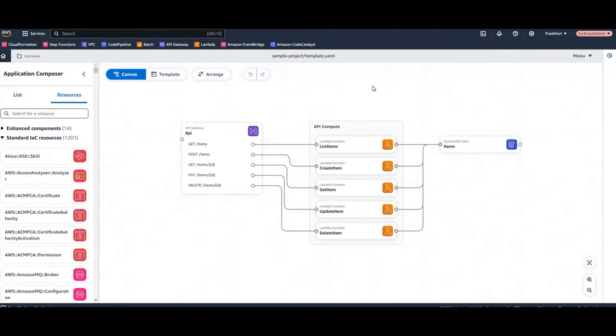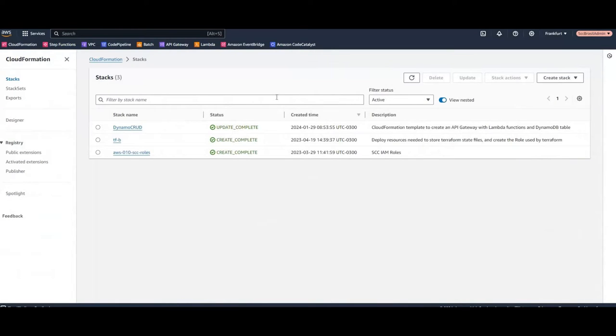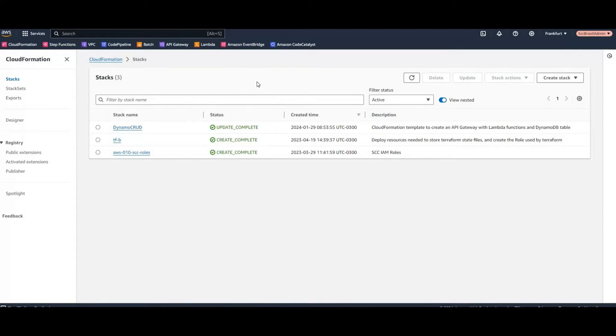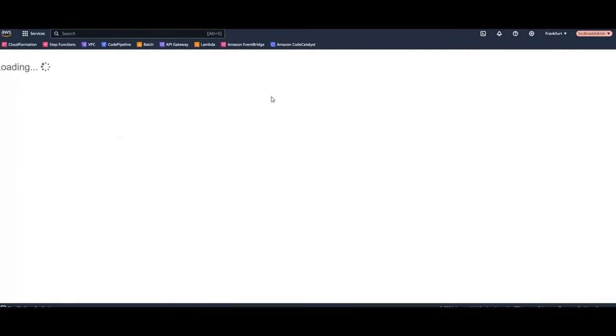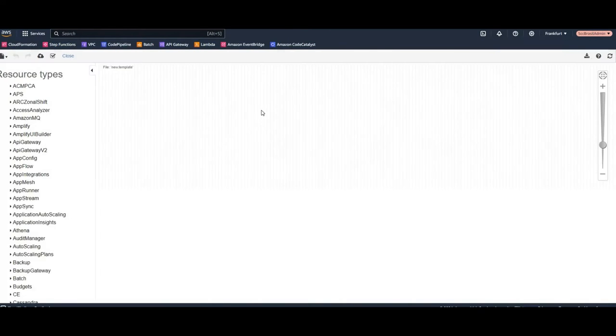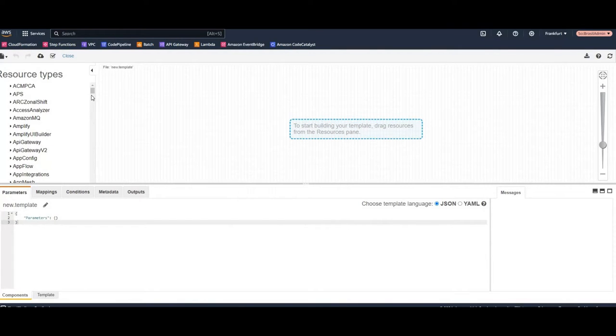First thing to say, I'm a little bit surprised this is considered so new because there's already a service which is kind of doing the same thing and it's existing for a couple of years. If you go to CloudFormation there is a Designer and it's kind of doing the same things for I don't know how many years now, six, seven years.